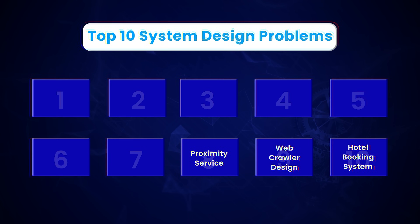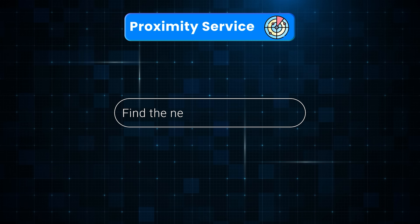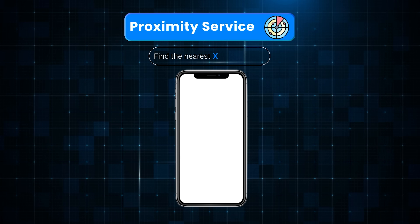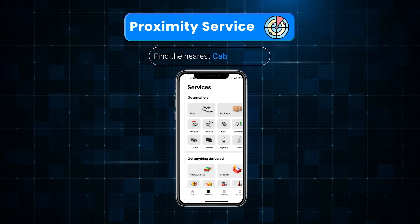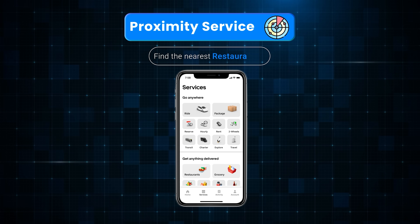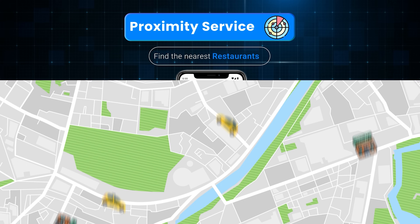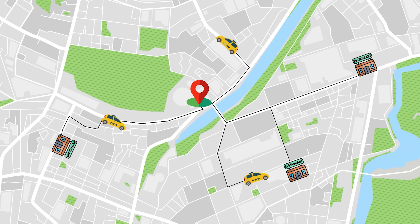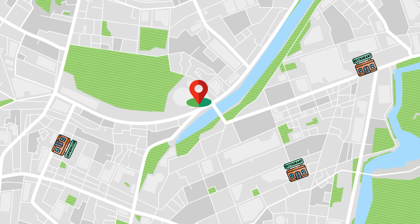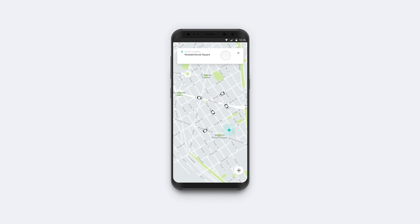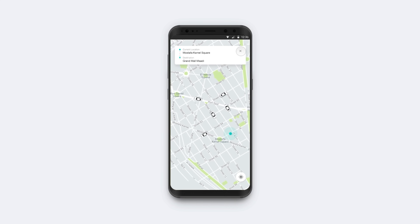Next, we have a proximity service. Whenever you need to answer 'find the nearest X to me,' you should think about a proximity service. If the X here is a cab, you have Uber. If the X is restaurants, you have Google restaurant search or Yelp. How to retrieve the nearest cabs or restaurants really fast — that's the biggest challenge when designing a proximity service. In the case of restaurants, their position is fixed, but cabs in Uber keep moving, which adds an extra layer of complexity when designing Uber.